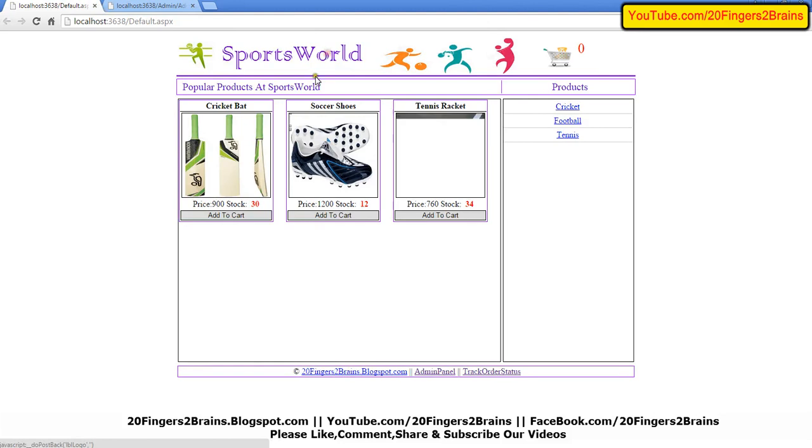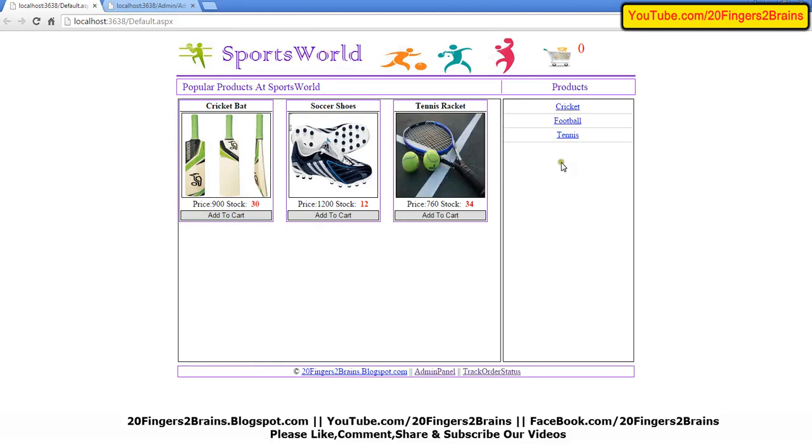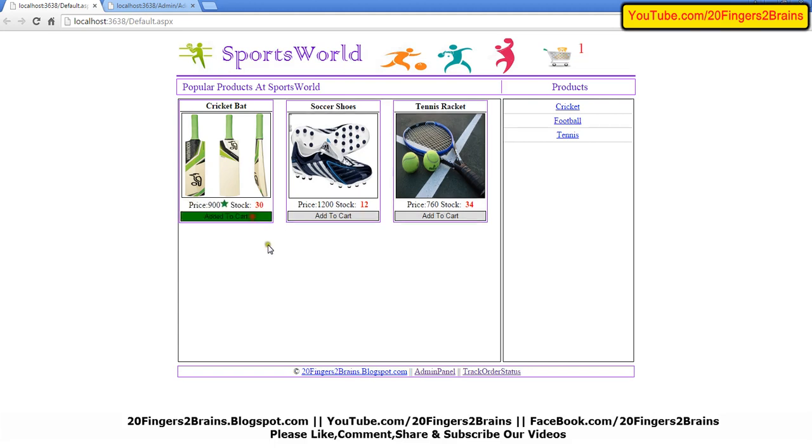We have all the products. Whatever we are adding from the admin panel, those categories and products are available on the home page of this SportsWorld website. Let's suppose a customer comes in and wants to buy this.